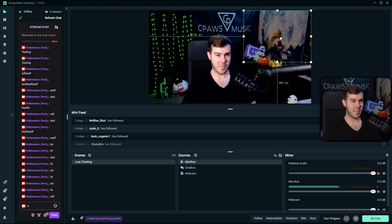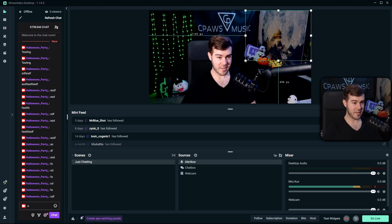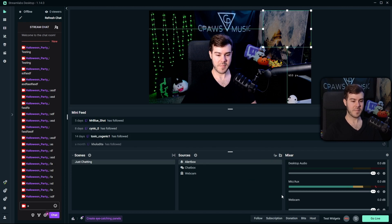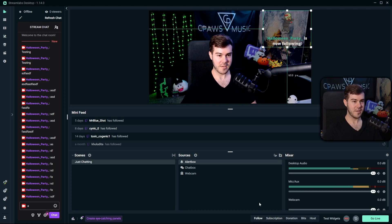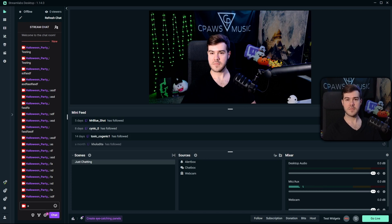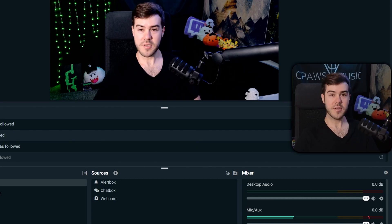We'll see our alert box on the screen — I'll place it in the top right corner. Adjust its size by clicking the corner handle and dragging. Test the alert by clicking the Test Widgets button at the bottom and clicking Follow. You'll see the follower alert — this is what plays whenever you get a new follower. This is a pretty basic Just Chatting scene setup.